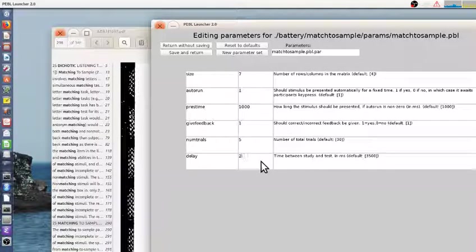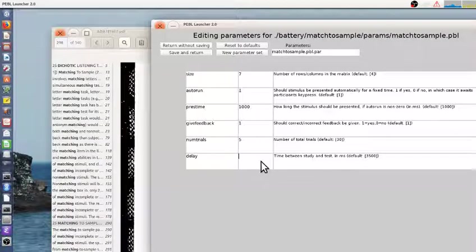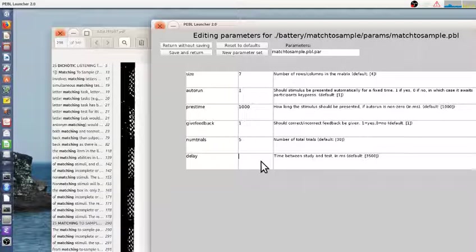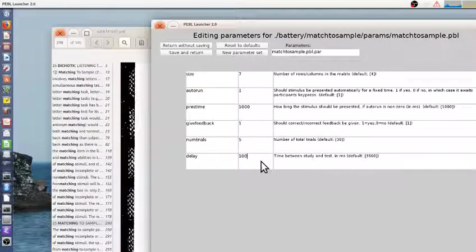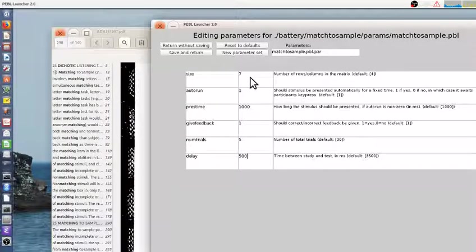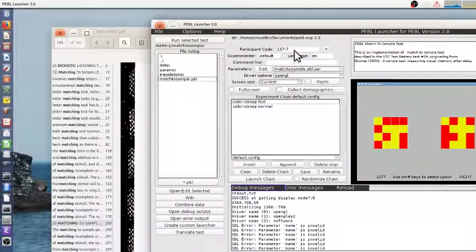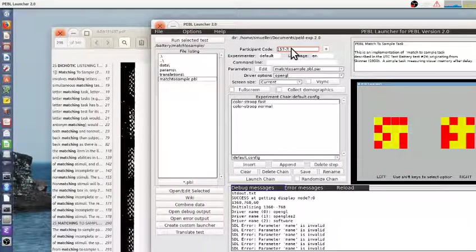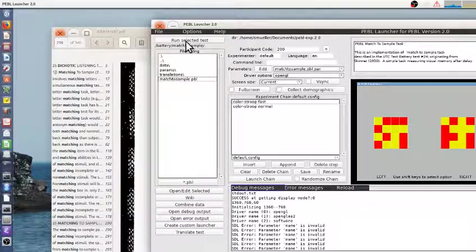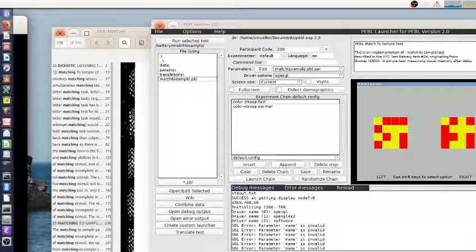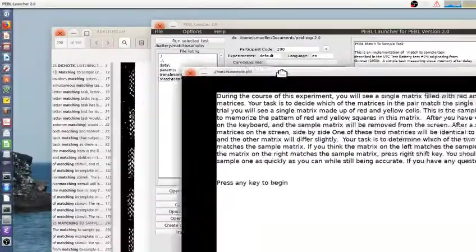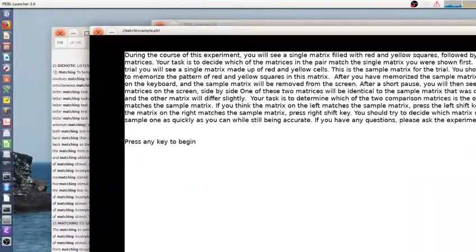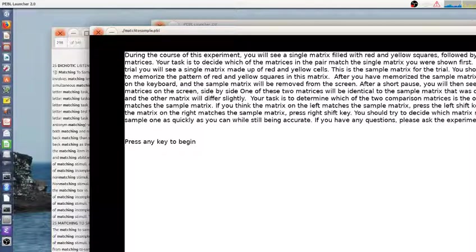You could look at sort of decay of memory over time or interference over time. By changing this, we'll make it short so that we can get through this quickly. And look at what happens when we change the size to 7. So we'll do participant 200 so we can look at it. And here's the instruction screen.